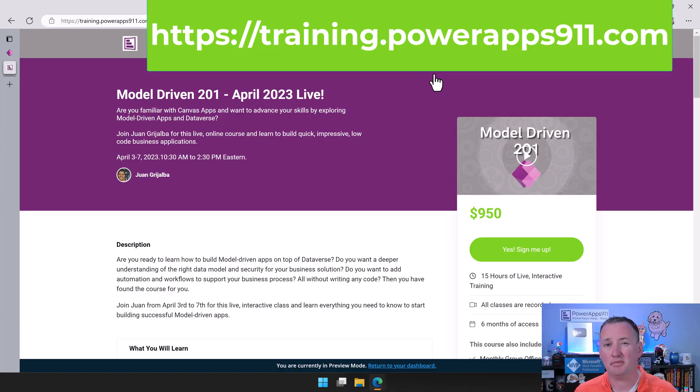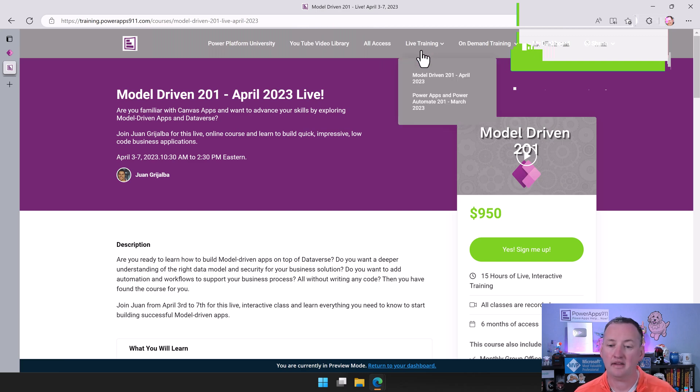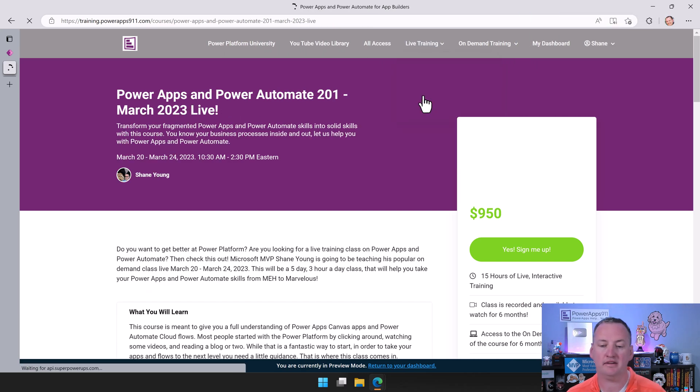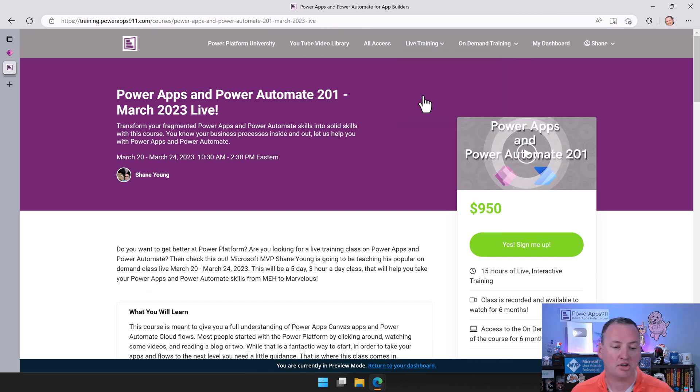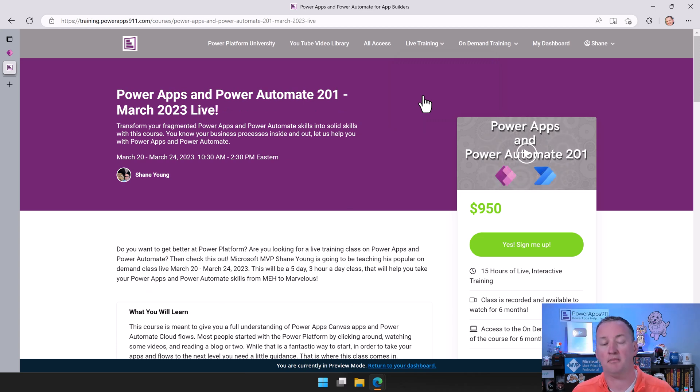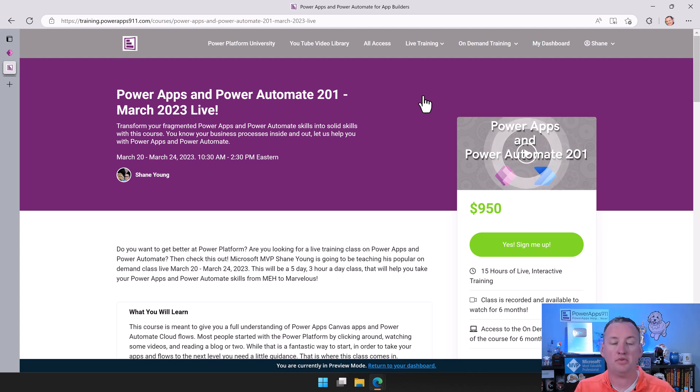Speaking of Juan, he is our Model-Driven Apps Instructor. So he teaches Model-Driven Apps and Dataverse. We have a live class for that. That class is going to be April 3rd through the 7th. So Juan will be teaching that live. And then of course I will be the week before that, the end of March, March 20th to the 24th, or I guess it's two weeks before that, I will be teaching my App Builder, so Canvas Apps and Power Automate class live. Both of those will be available if you want to continue this.